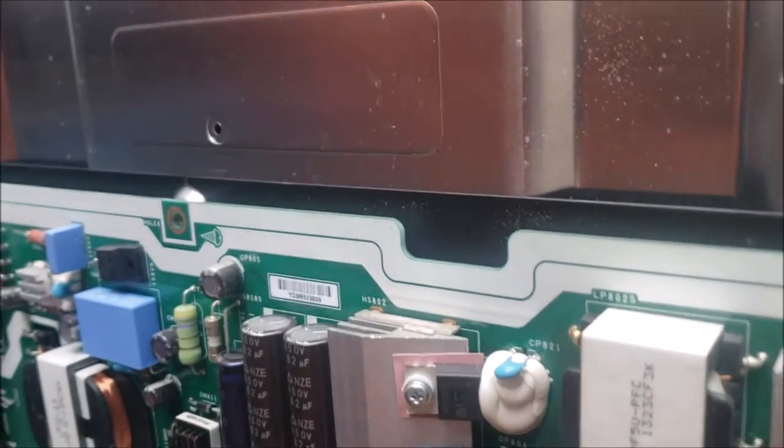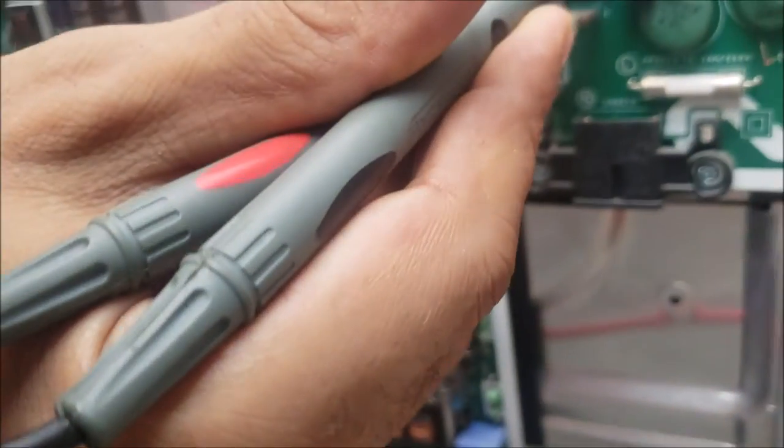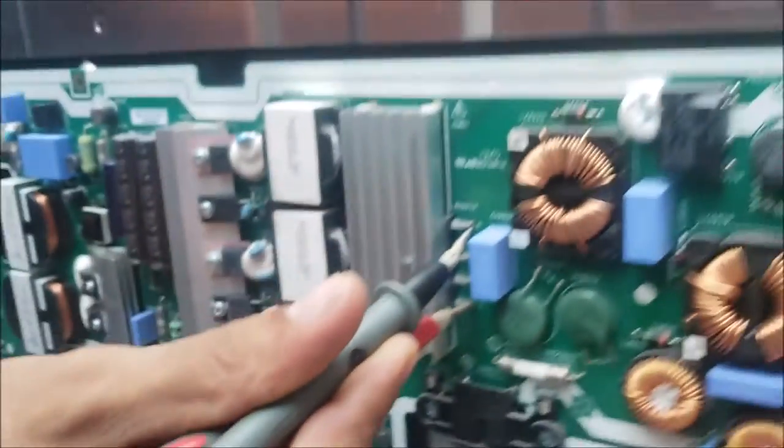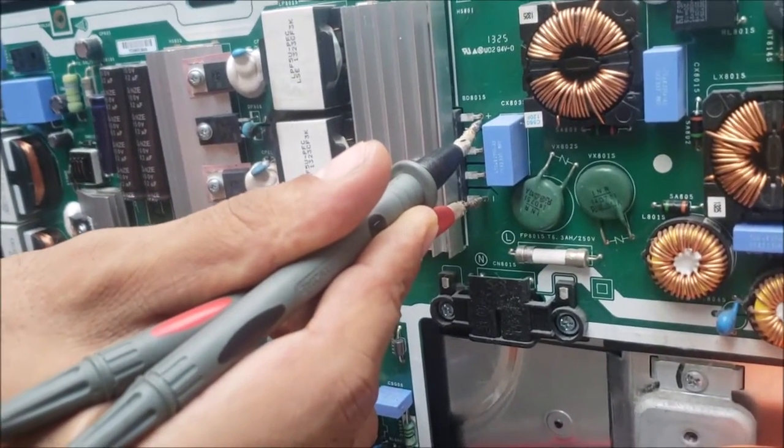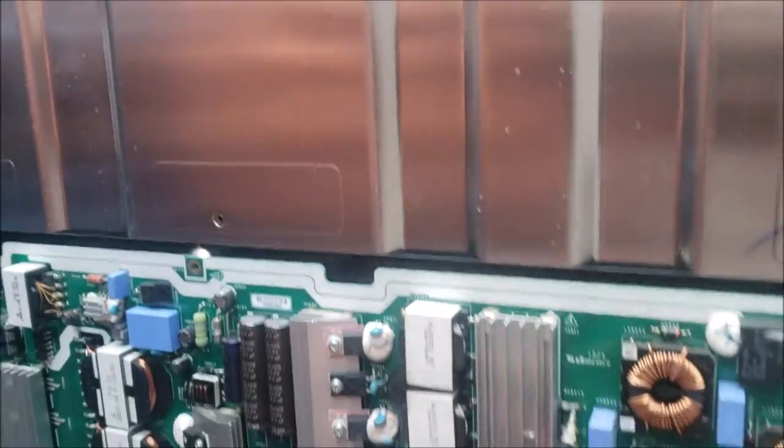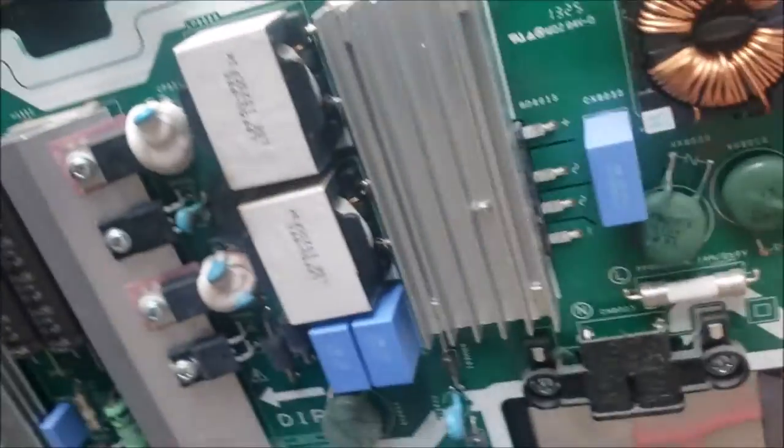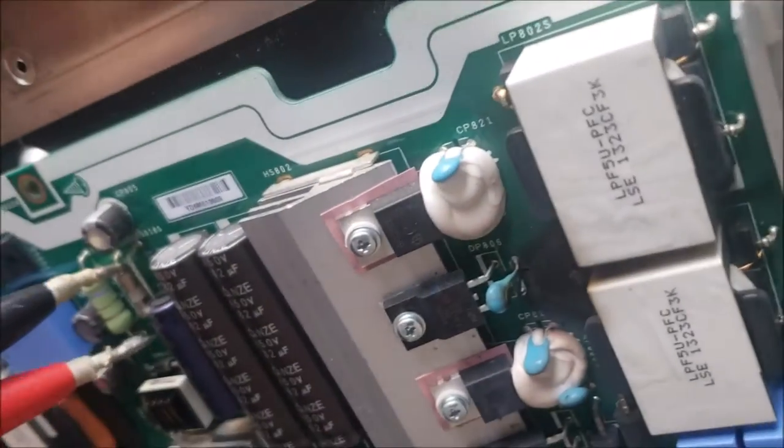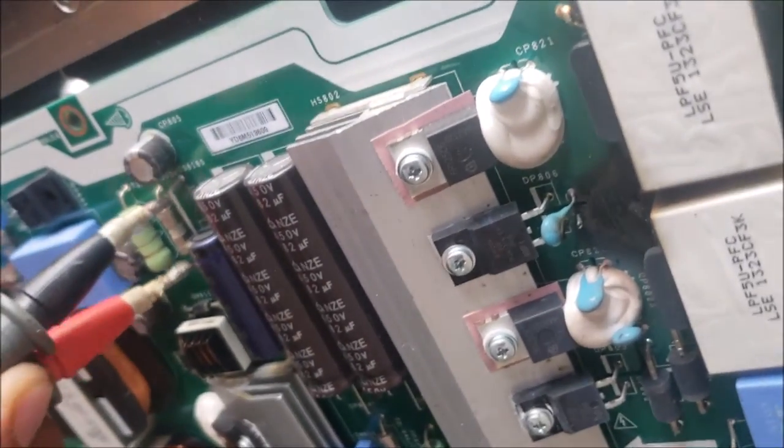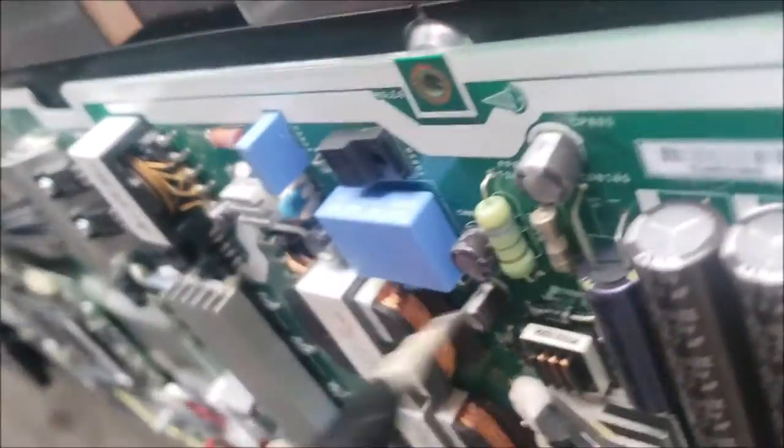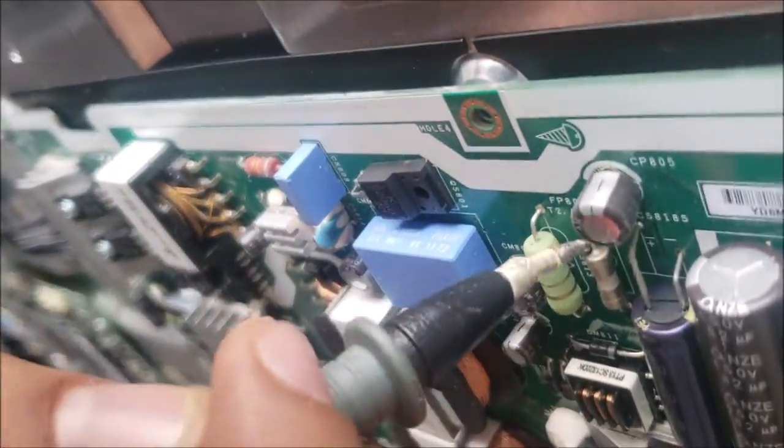Let's test. There is a short in the rectifier bridge, the output of it is shorted. Let's check this fuse.